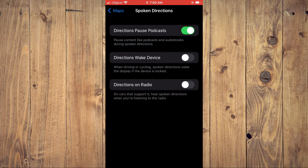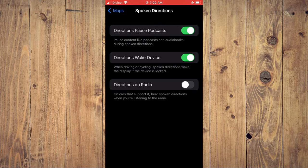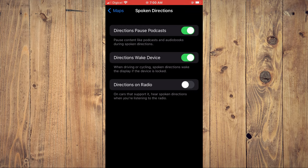And that's it. That's how to turn on or off Spoken Directions on Maps on your iPhone.